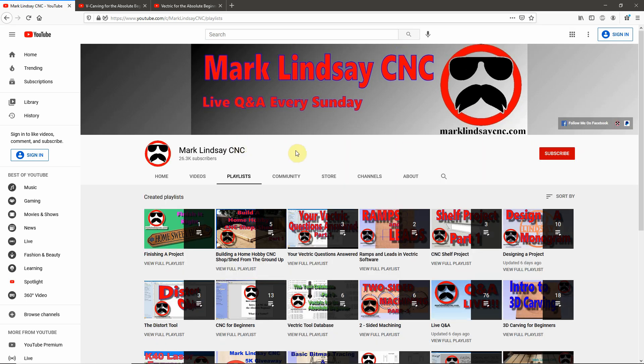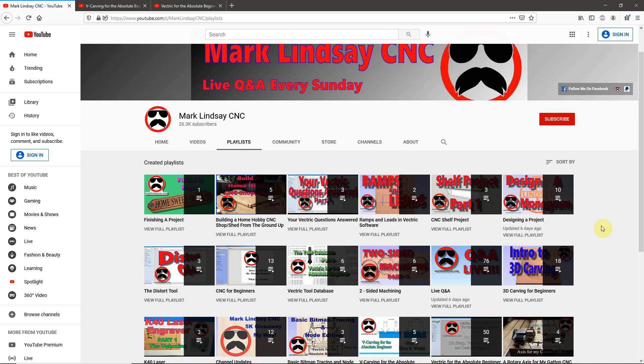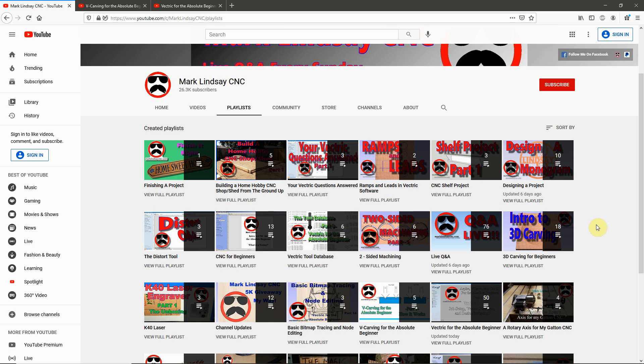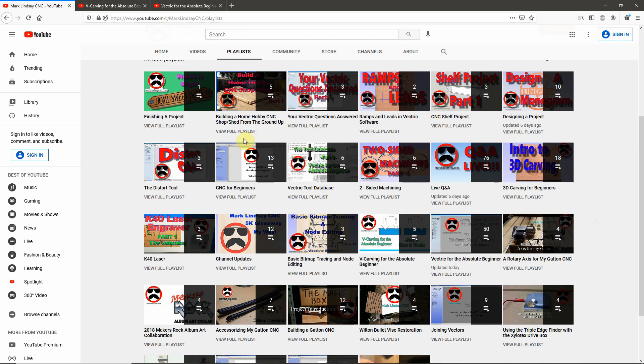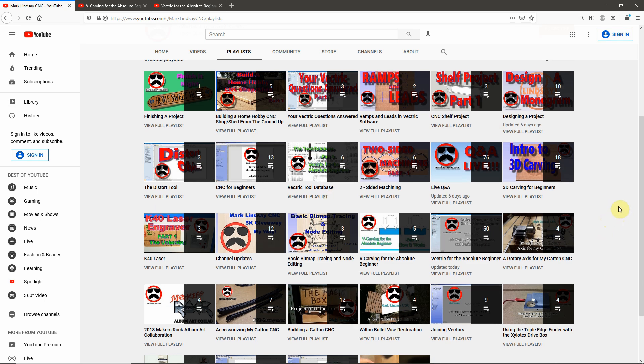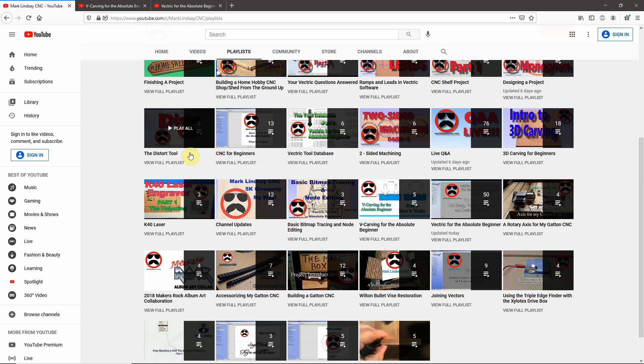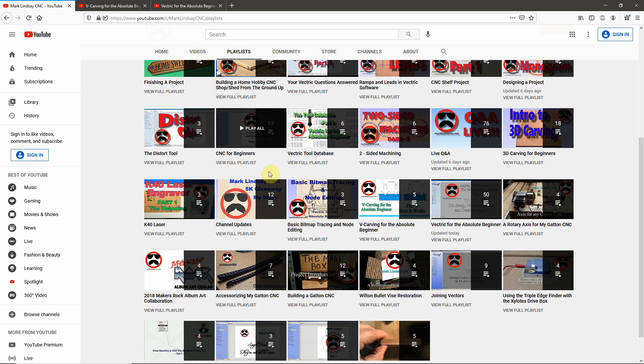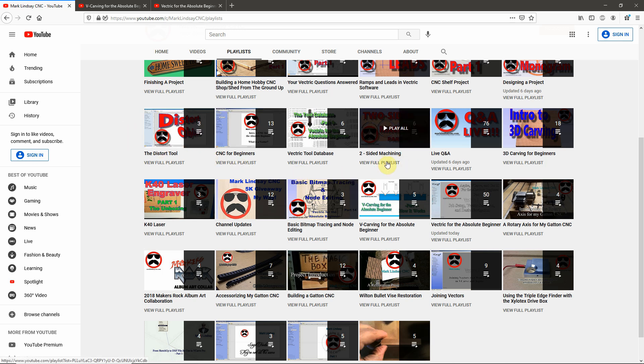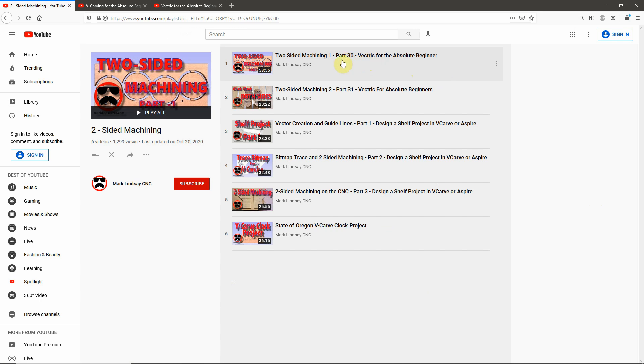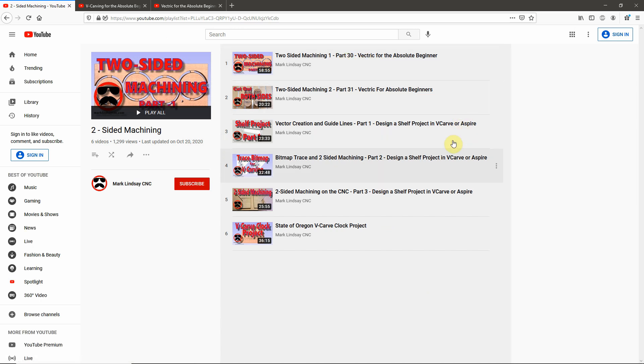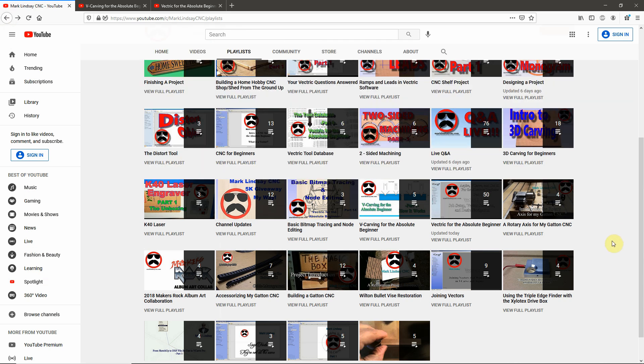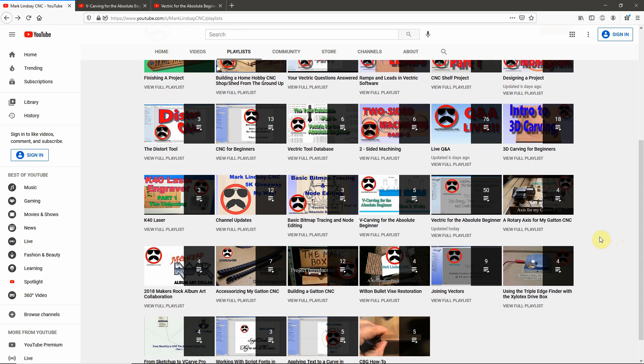Also, we have Playlists down here. Every video I have posted is in a playlist. Again, some videos are in more than one playlist. So, if you get onto a specific subject, like using the Distort tool, you can see that I have three videos over here on this side, there are three videos in that playlist. There are six videos in my Two-Sided Machining playlist. Now, if you see this link here, View Full Playlist, click on that, that opens up this page with all of those videos linked and posted in order from the earliest to the latest.